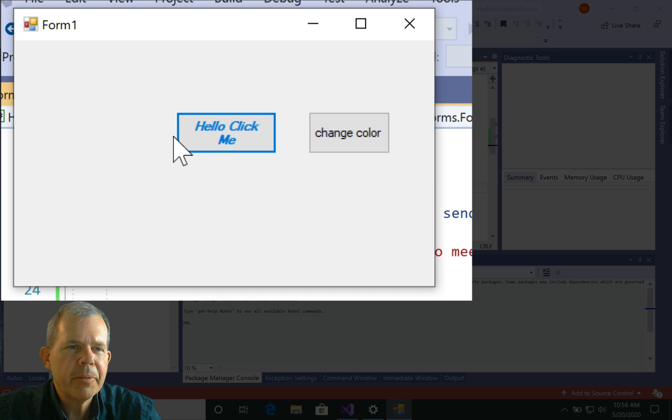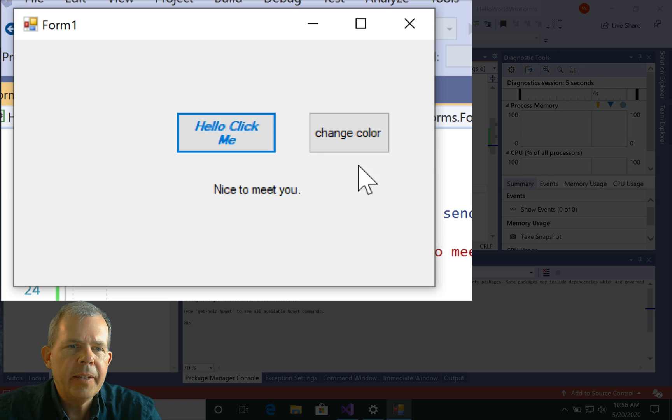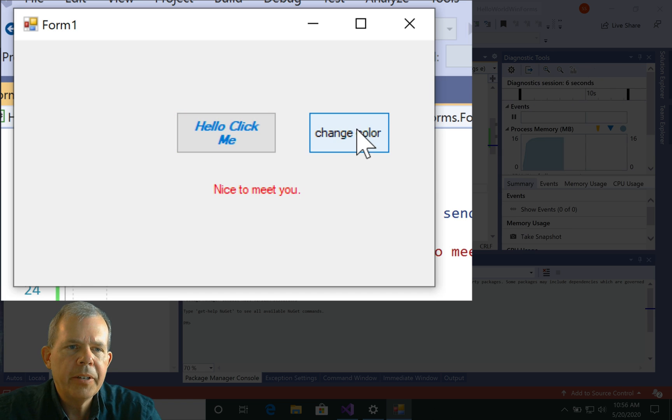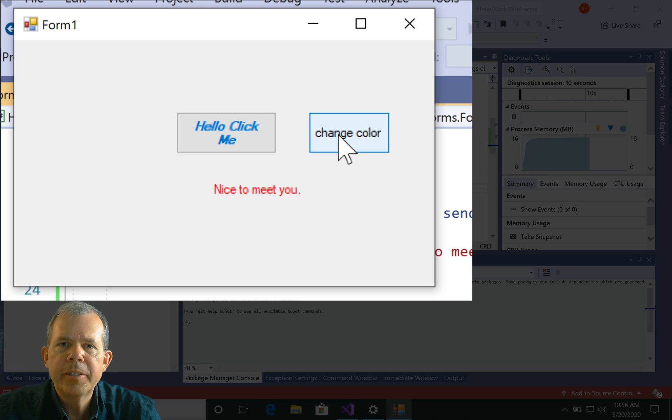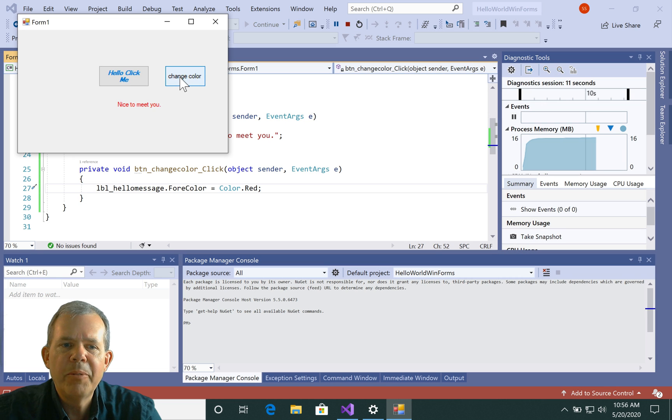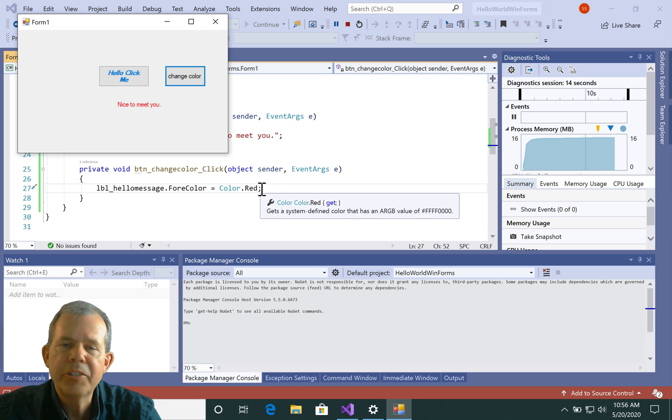So the program is up and running. I'm going to click hello. And then I'm going to try change color. And sure enough, it changed to red. Now I can't change it back because I've only programmed one way. I need another button or some other function to change the color to something else.